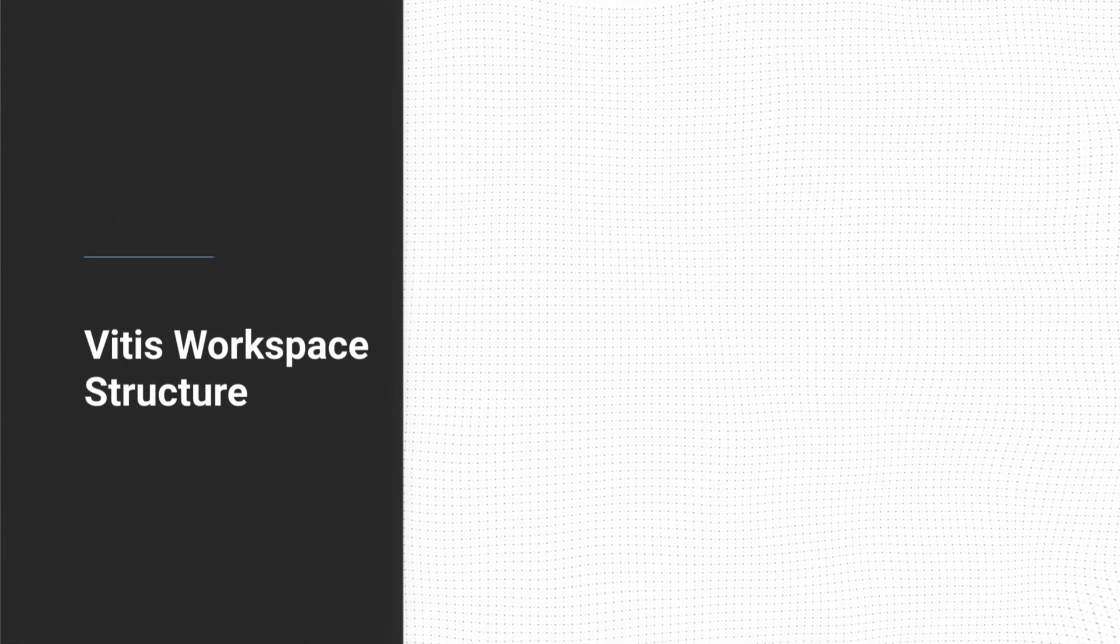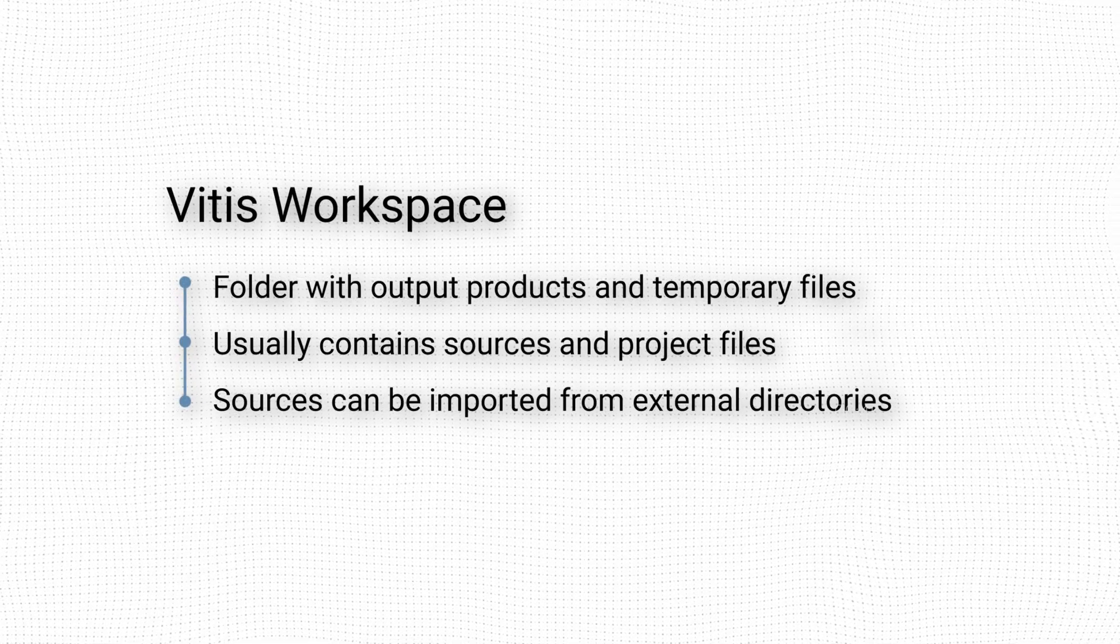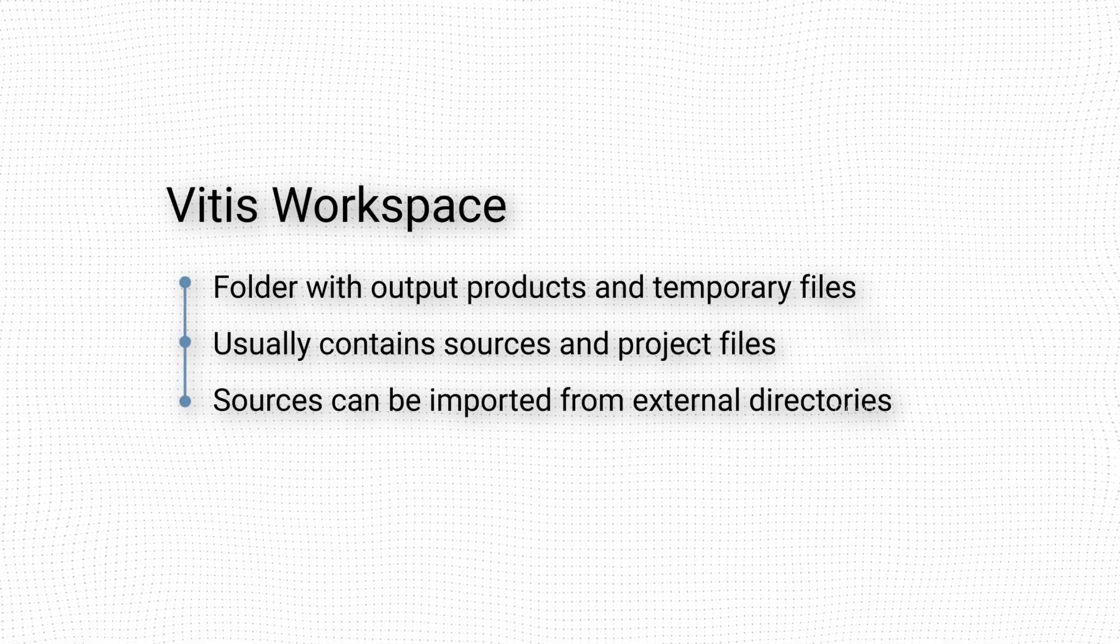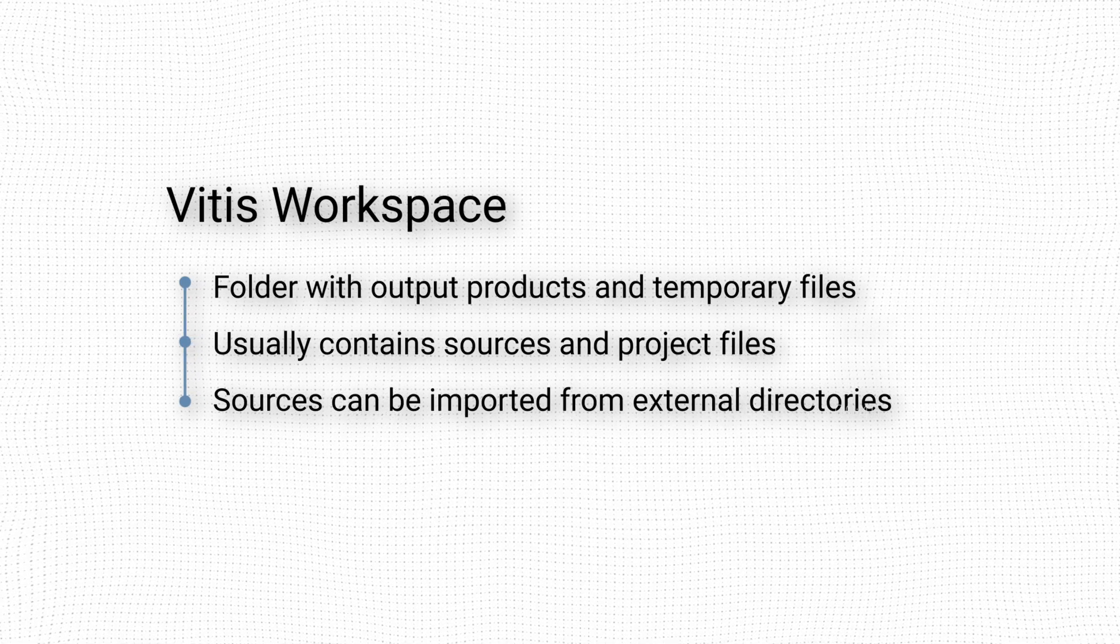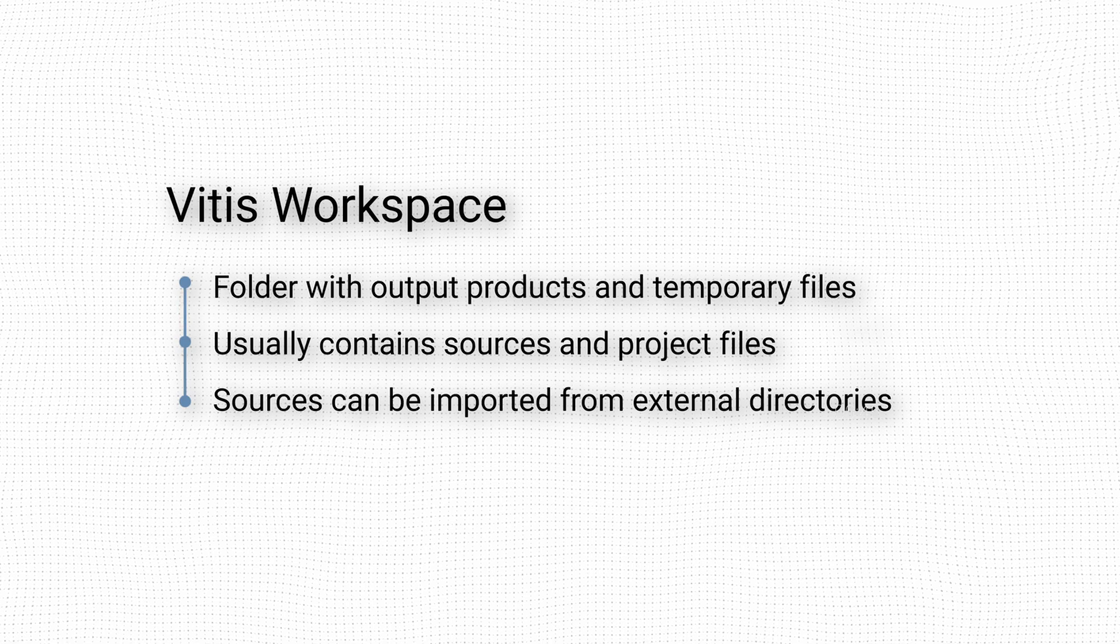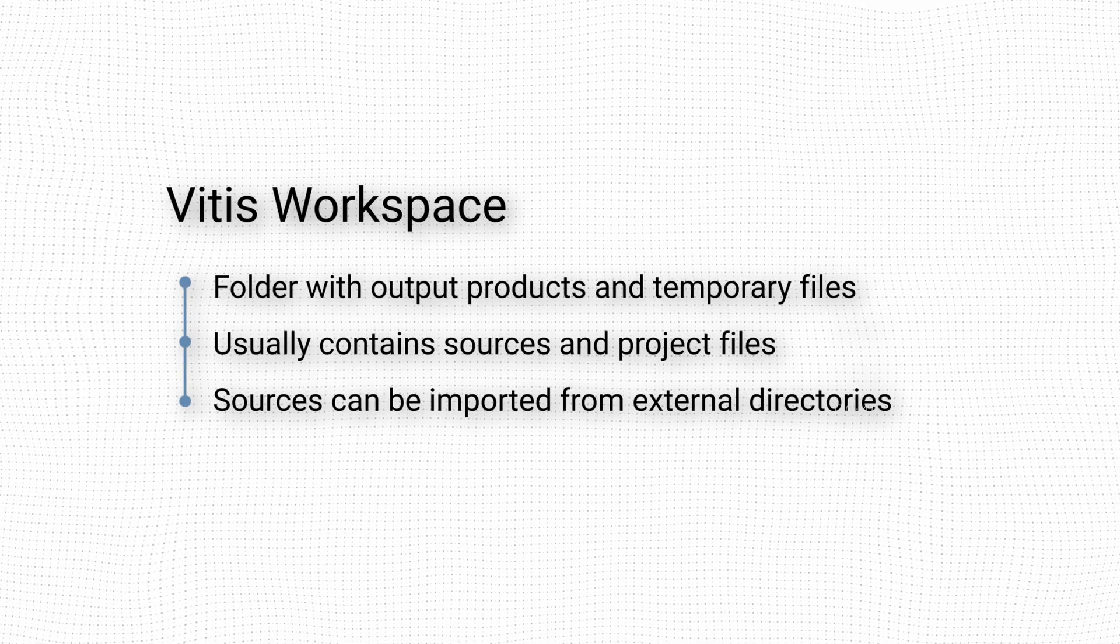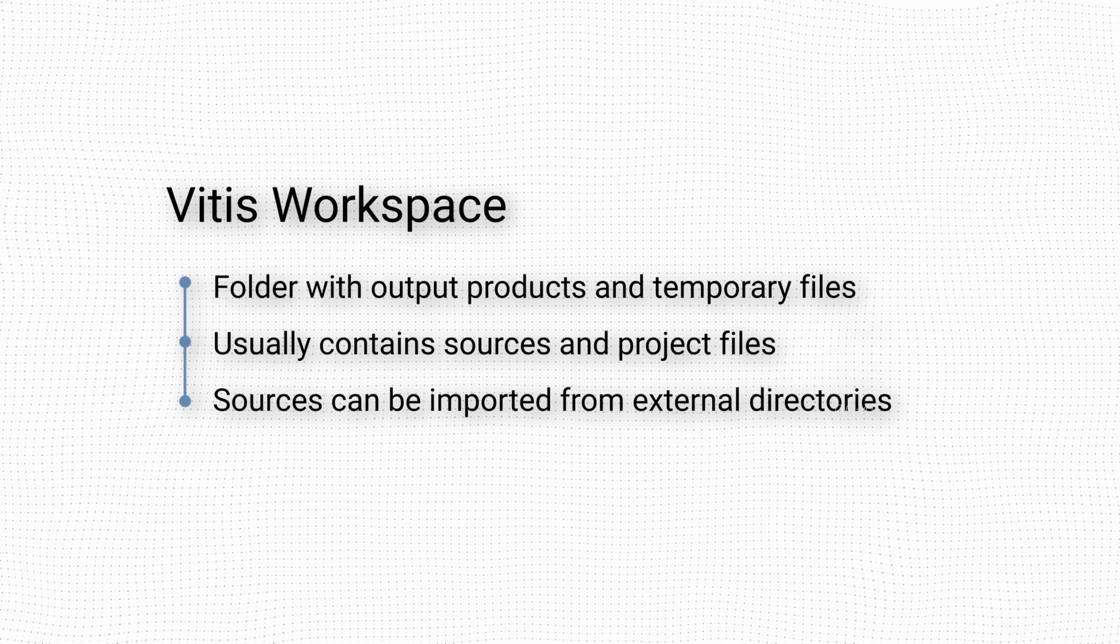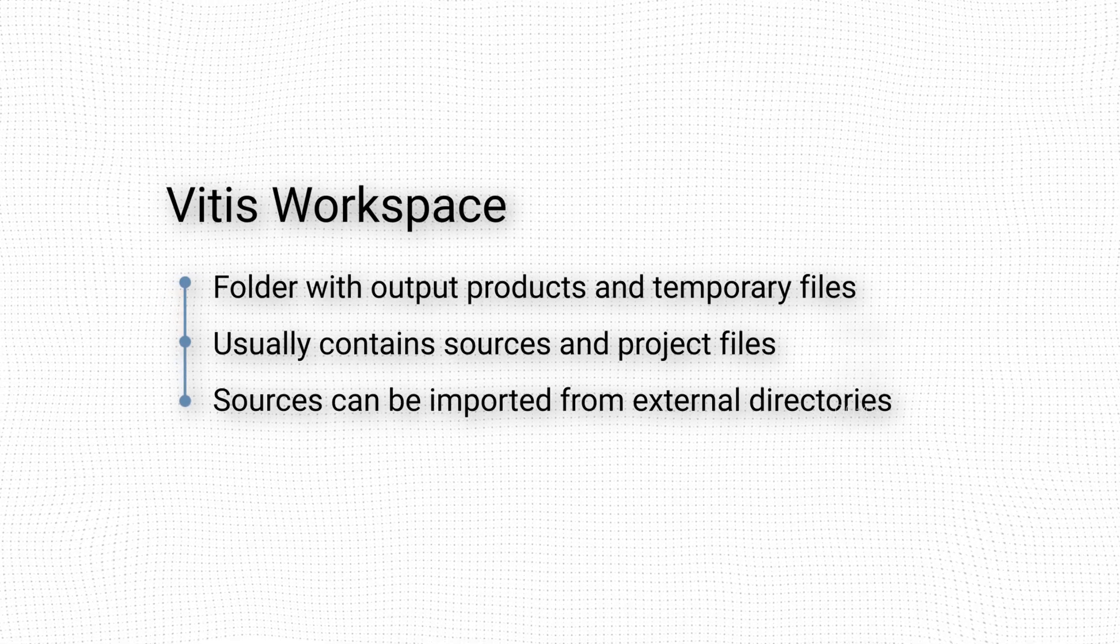Vitis uses a workspace-based approach to managing the files in the file system. A workspace is a folder that contains the output products and temporary files that are generated when we build our projects. It is possible, perhaps even common, for the workspace to contain the actual source code and project files, but this is not a strict requirement.